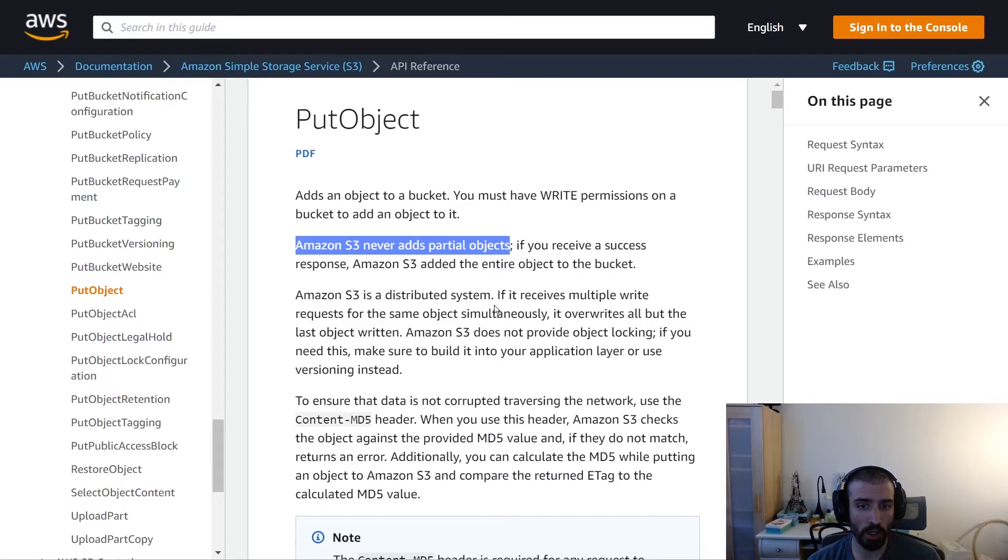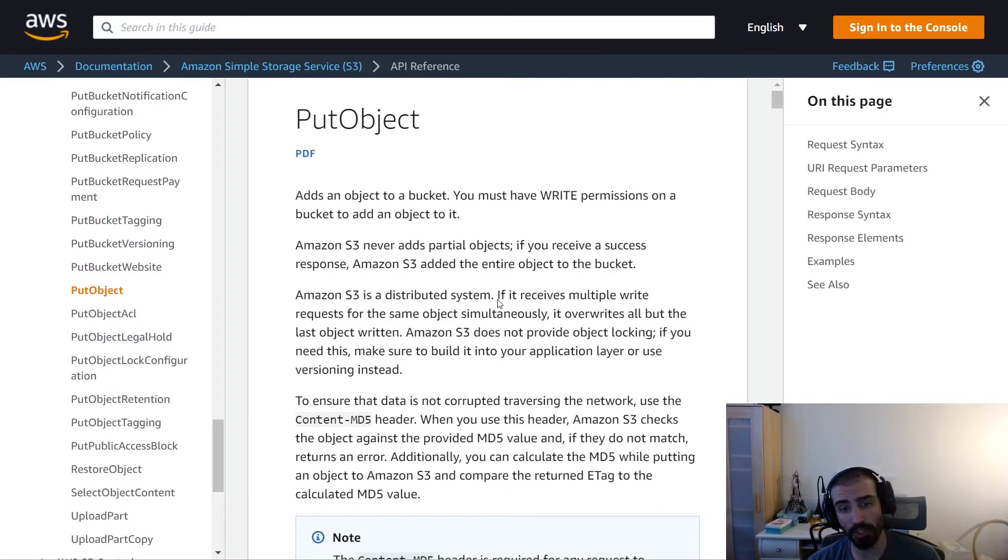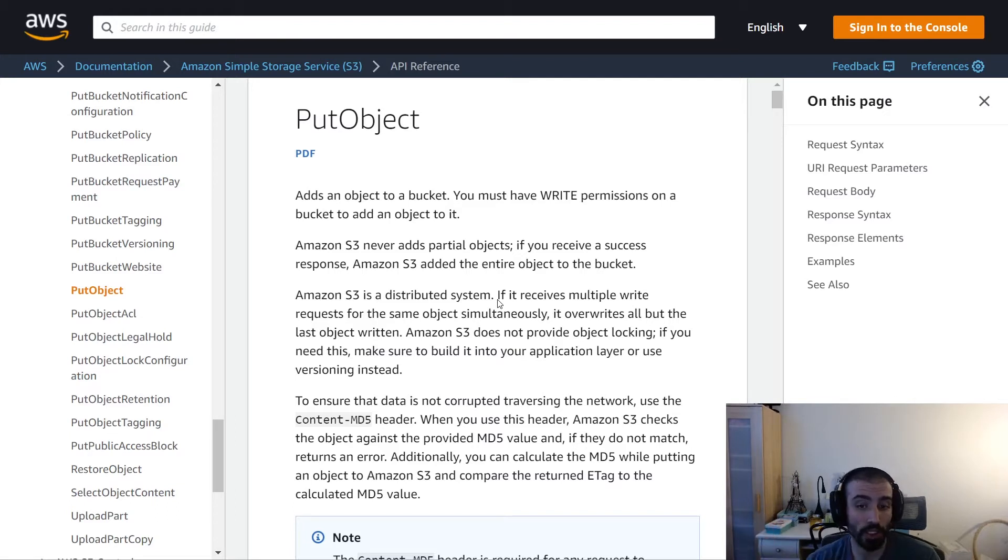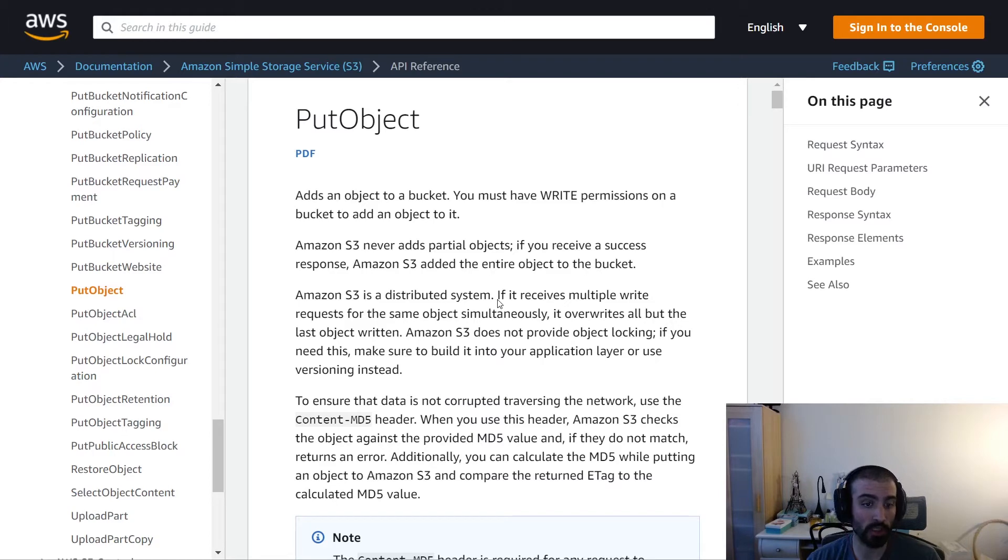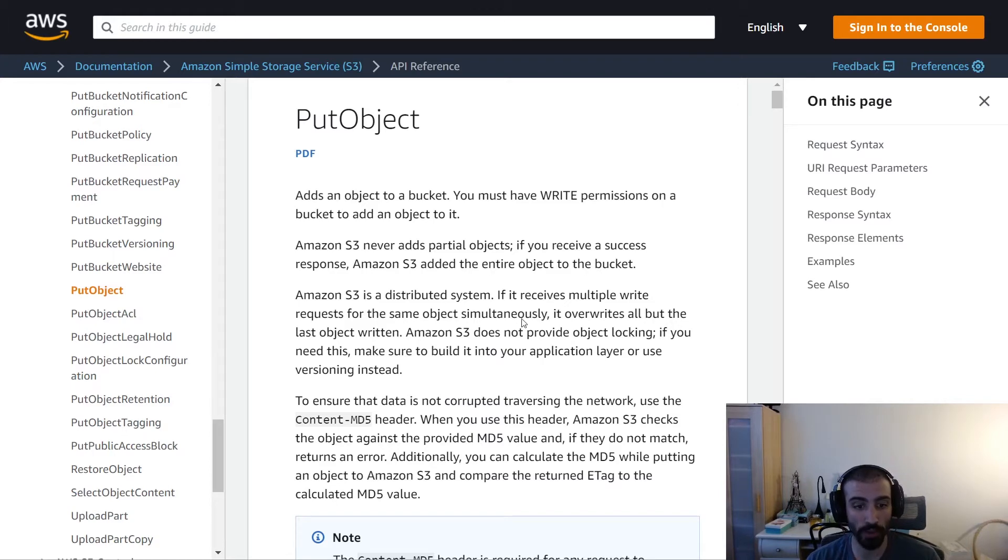Also, they call out here, if you make the same request multiple times for the same key or the same ID, that's the file name in other terms, it's going to overwrite every time. So there's no concept of locking in S3. So make sure you're not relying on that in any way.